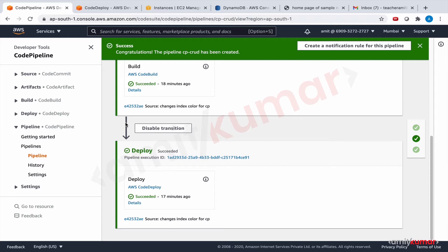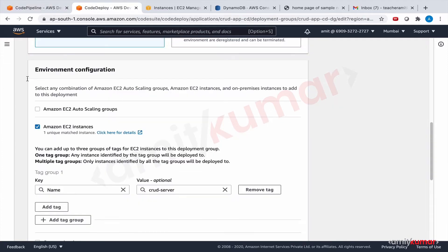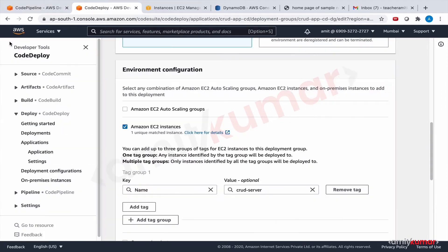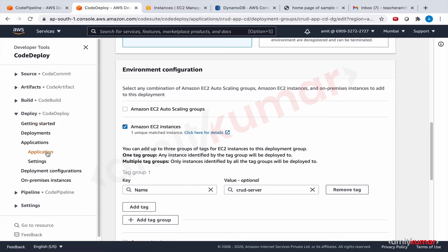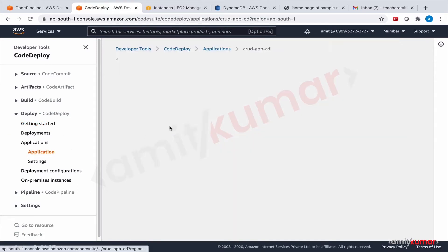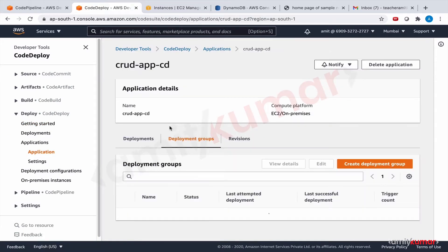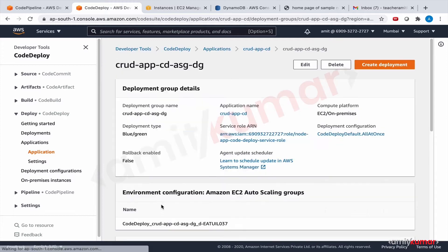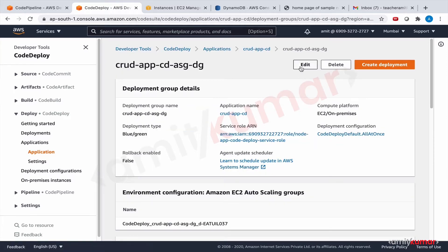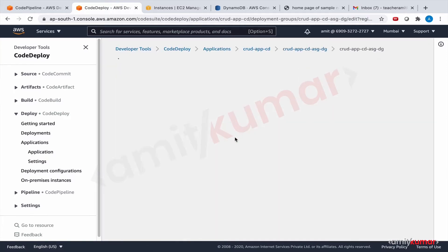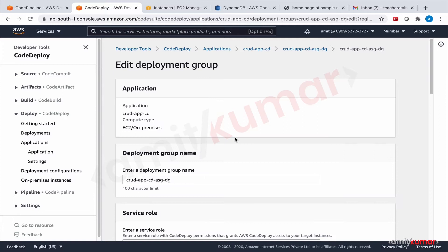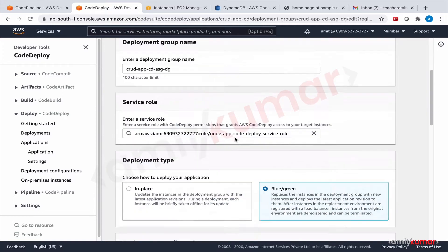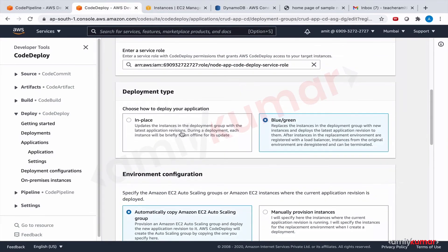If you remember, in the previous section we already had created a deployment group exactly for that. So let us open that application deployment group. This was the one.